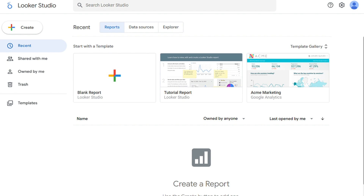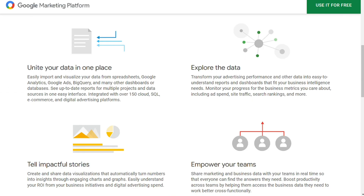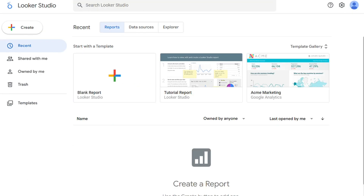Google Data Studio does not always play well with other vendors' cloud data. Importing this data into Google Data Studio may require additional steps or software, but the platform integrates with upwards of 150 Cloud SQL, e-commerce, and digital advertising platforms.